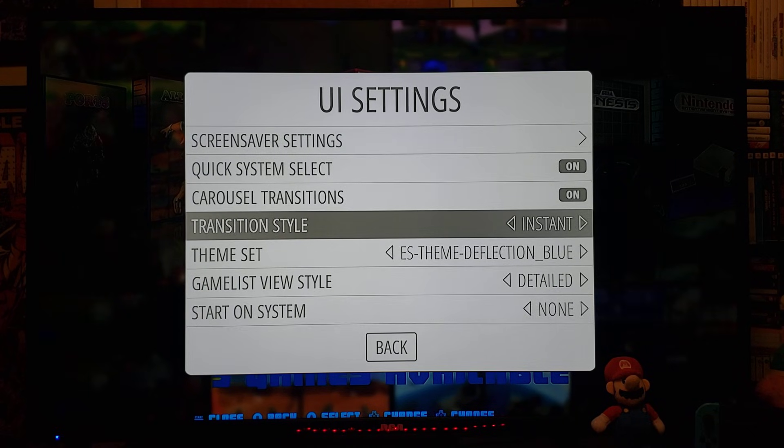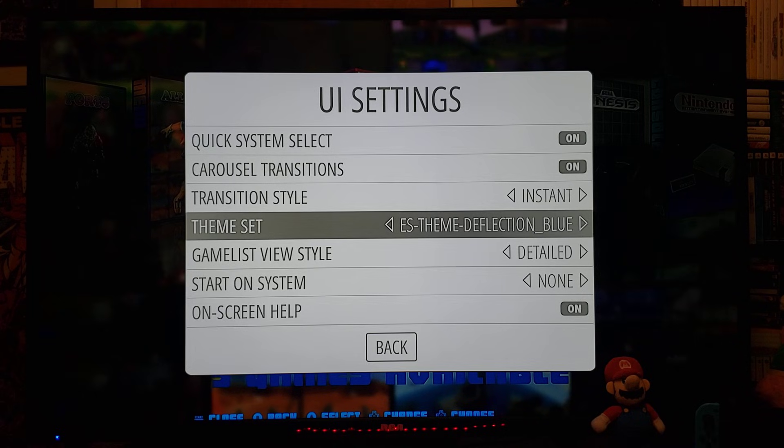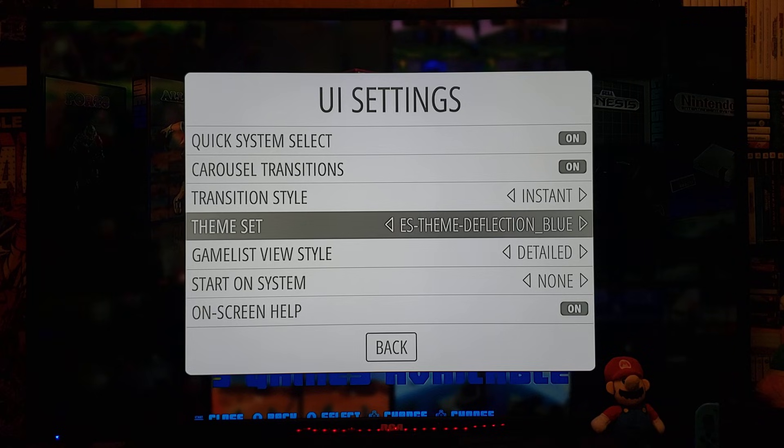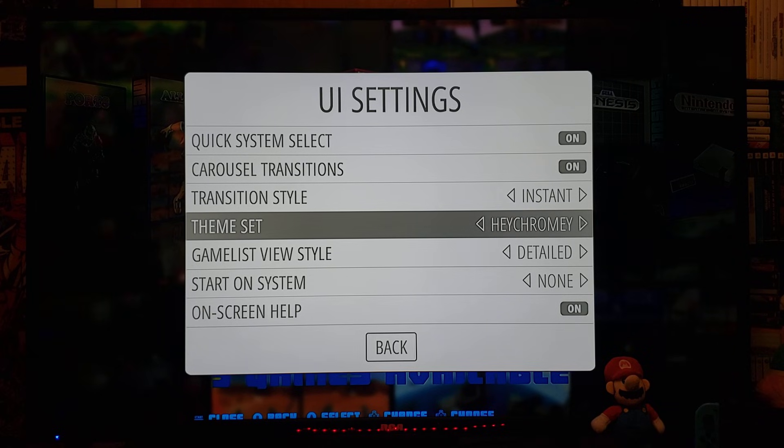So, you're going to go down to the Theme Set. You can change the theme by scrolling over. Now, originally, it only comes with three.